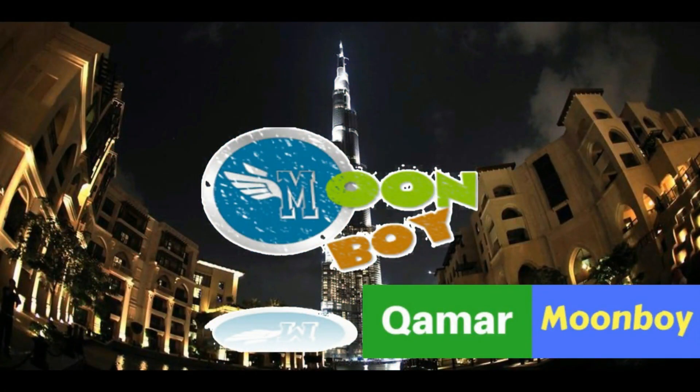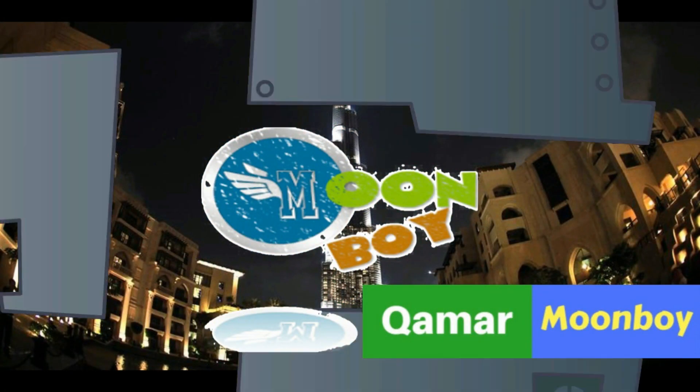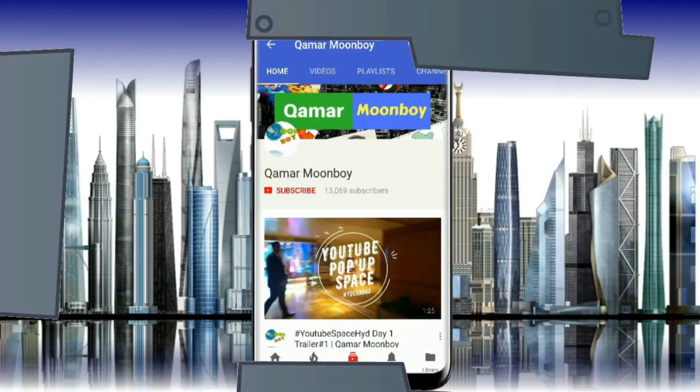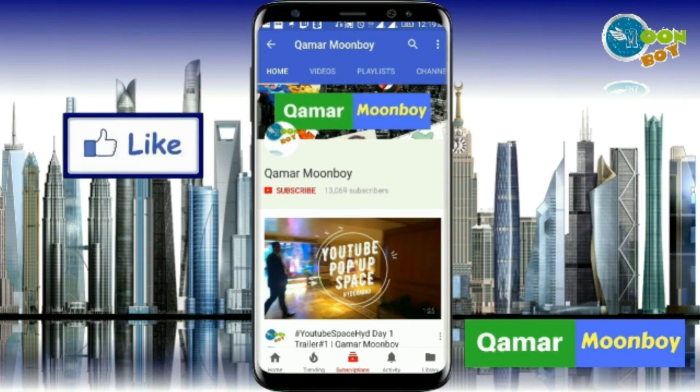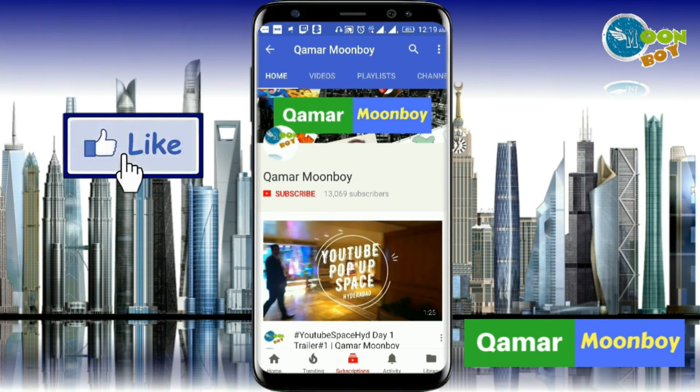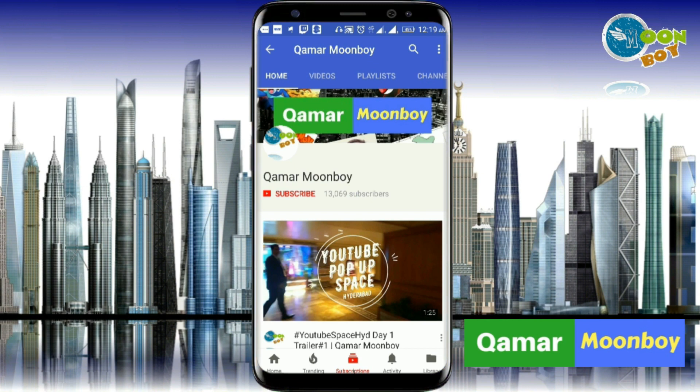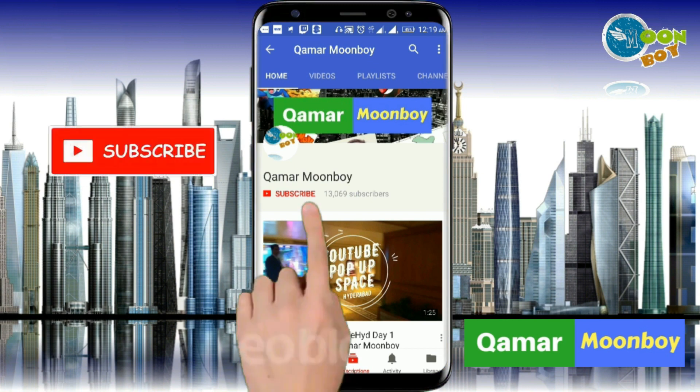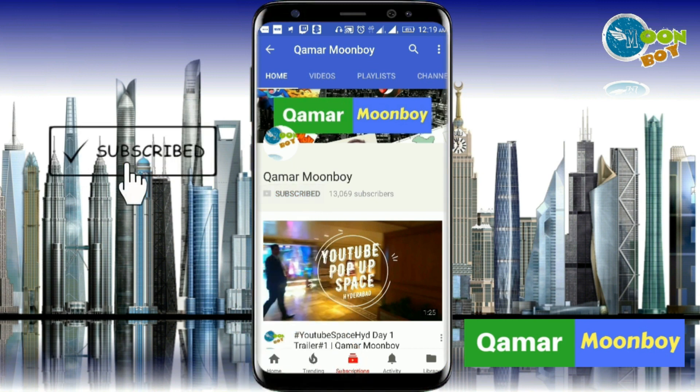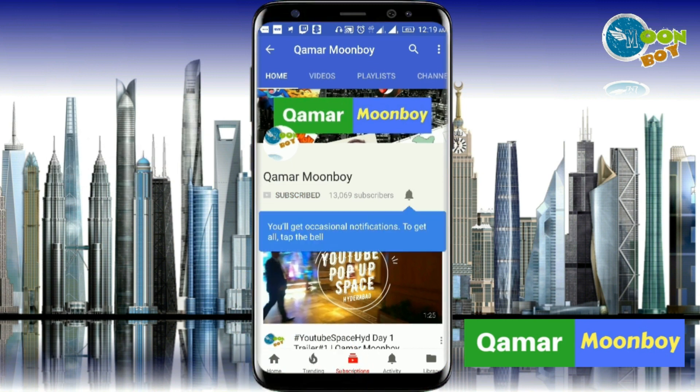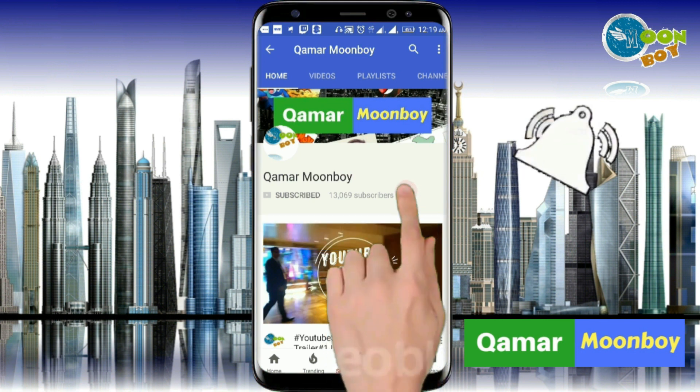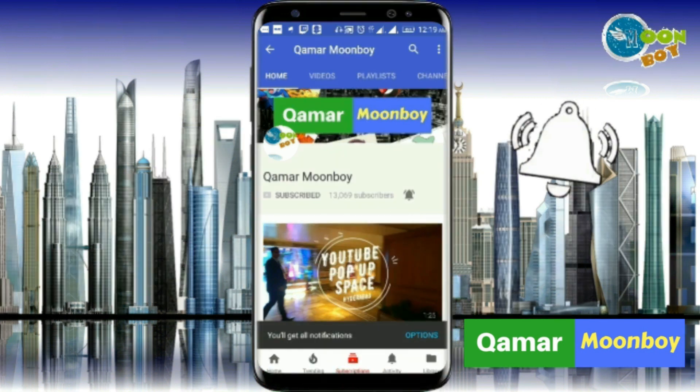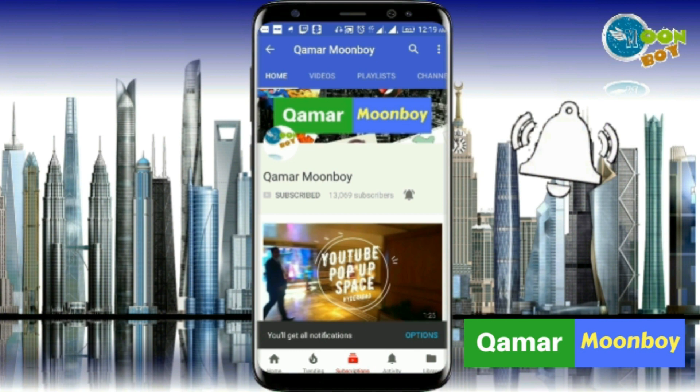Assalamualaikum, welcome to Hummer Moonboy channel and this is a new video for you. Do like my video so that I can create more for you by clicking on this like button and also subscribe my channel if you haven't subscribed till now. And also press on the bell icon if you are not getting the notification for my channel. You will get the notification every time I upload a new video. Thank you.